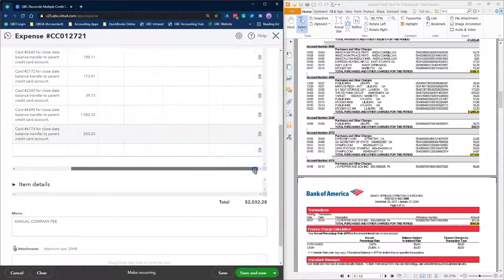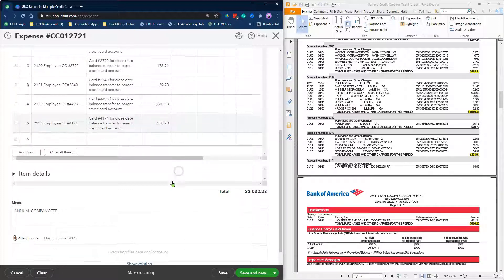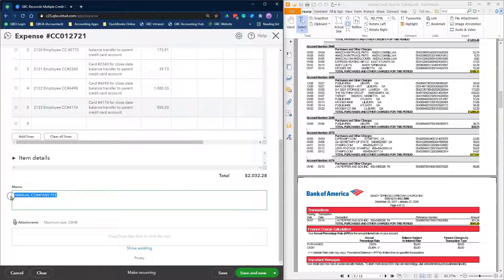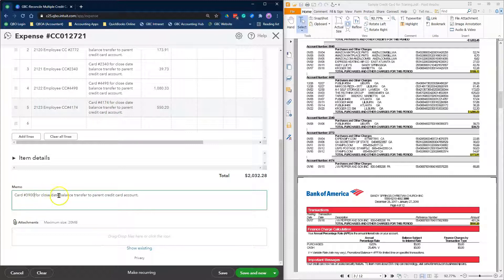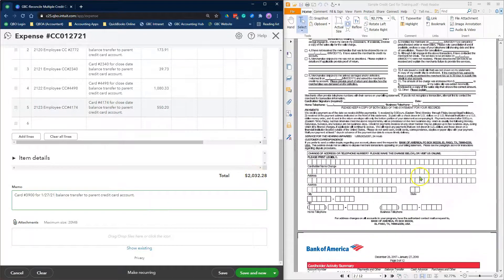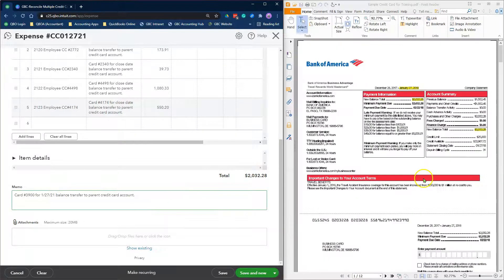Copy and paste the same description from above in the memo field, making it as generic as possible. Add a copy of the statement as an attachment if needed. Review everything to make sure your ending balance matches the balance owed on the statement. Then click Save and Close.